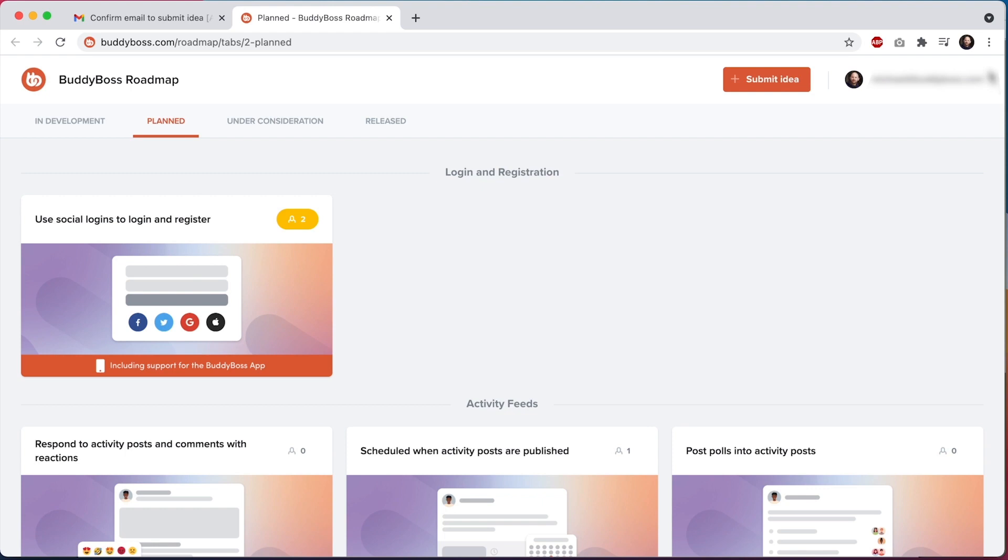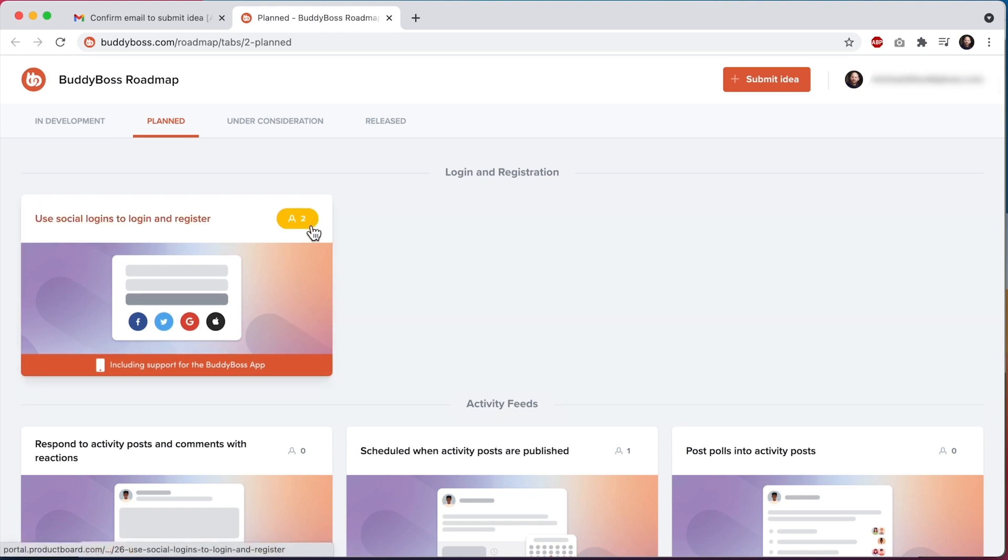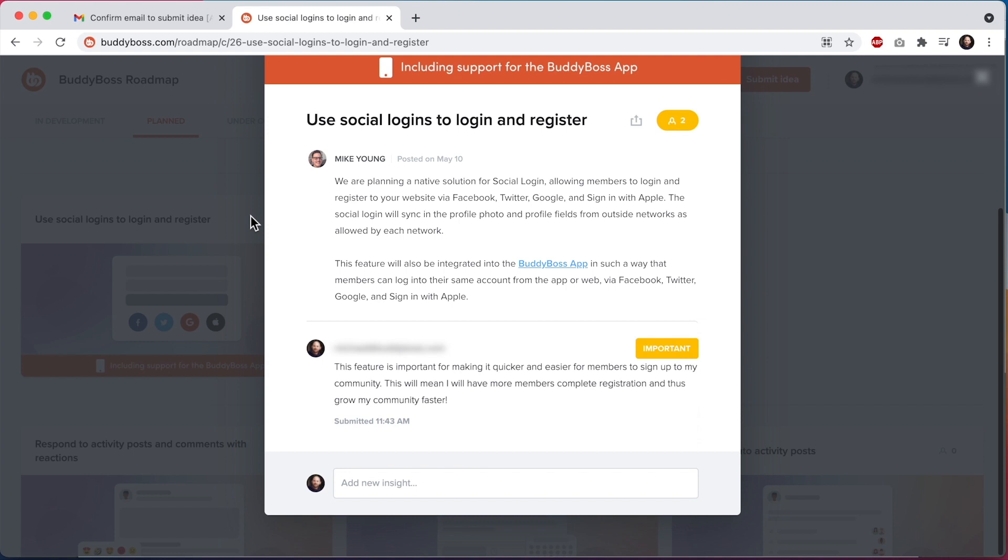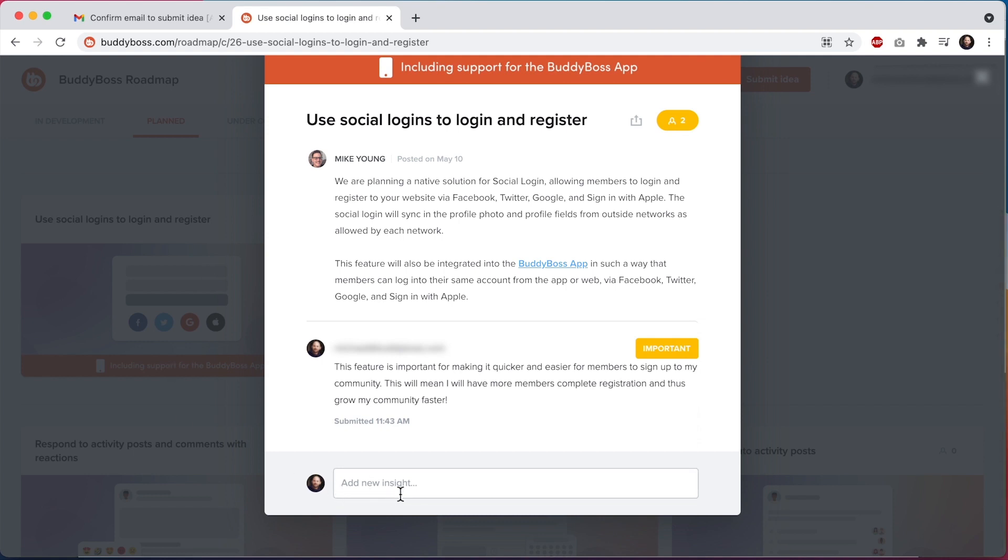You'll see that all features have a vote number in the top right of the card. This indicates the number of people who have provided feedback on this feature. If you've provided feedback on a feature, this section will be highlighted. You can open the card to see your previous feedback and also to provide additional feedback.